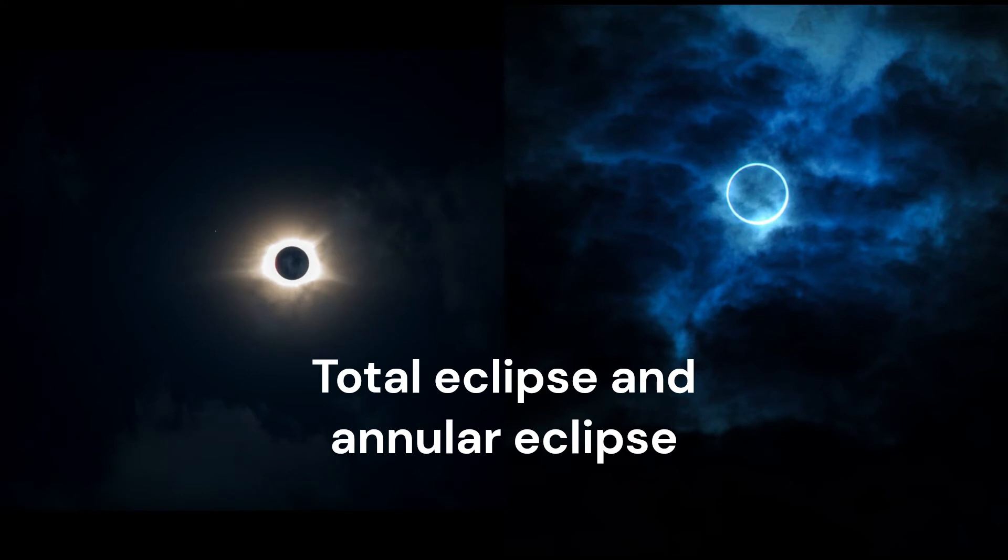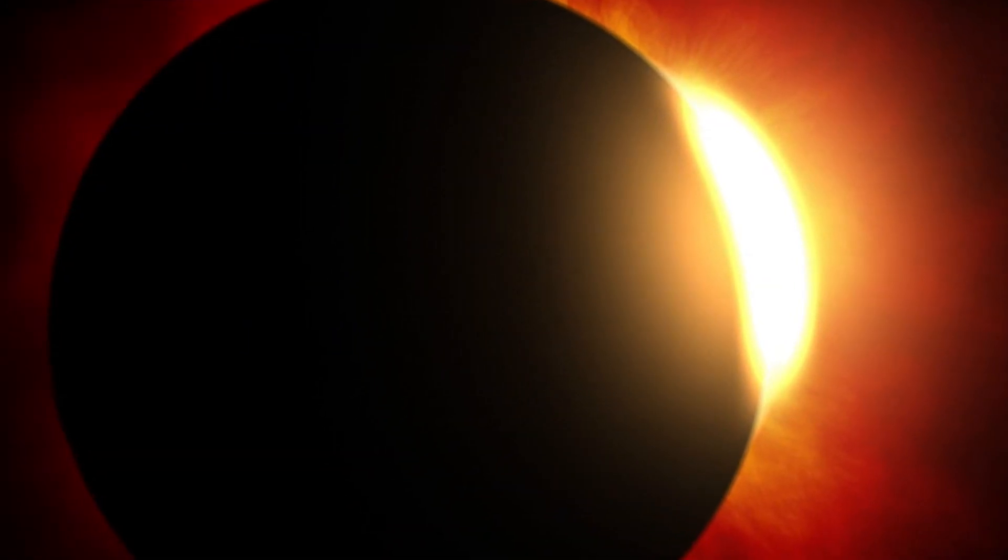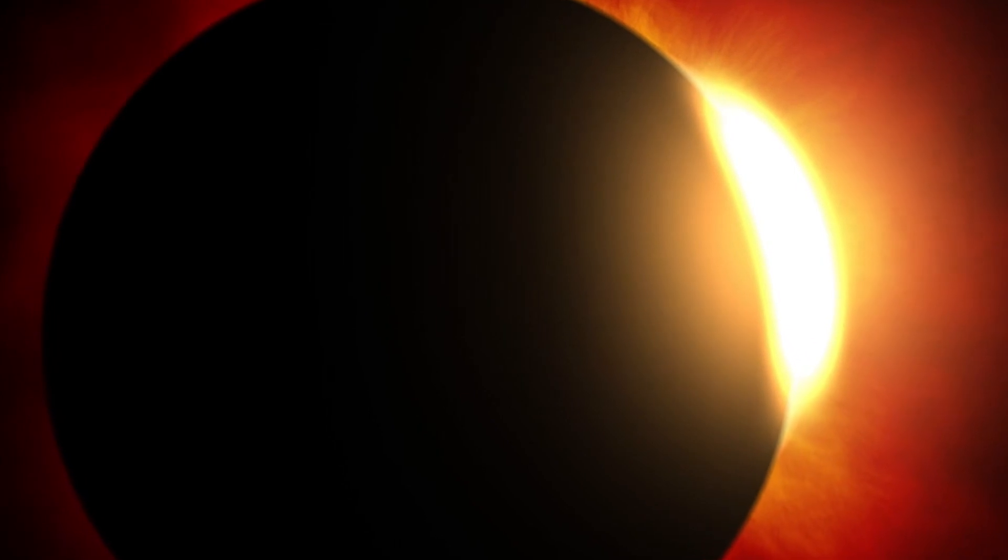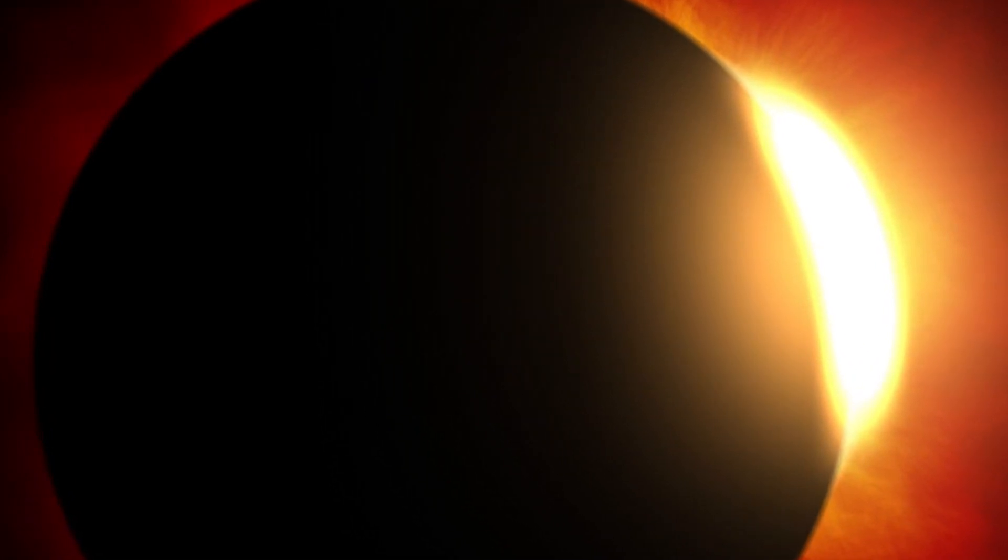A hybrid eclipse is when it shifts between a total and annular eclipse. The fourth is the partial eclipse when the Moon only partially obscures the Sun.